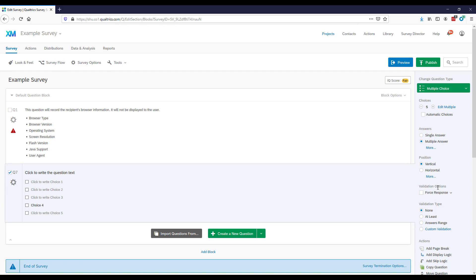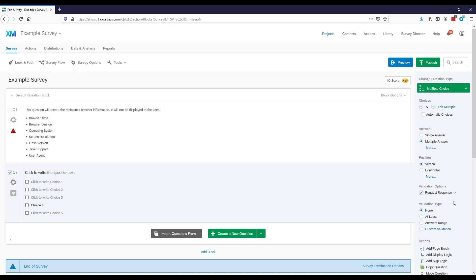For validation options: Force Response means the respondent must provide an answer to advance through the survey. You can also select Request Response, which is softer — if the respondent tries to advance without answering, a box appears asking them to respond, but they can still choose not to answer and continue through the rest of the survey.